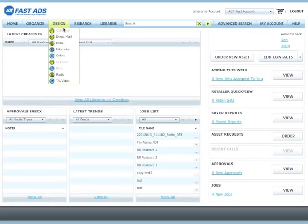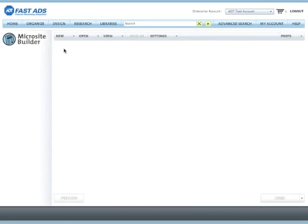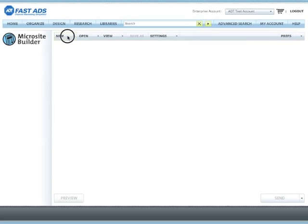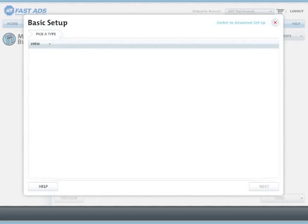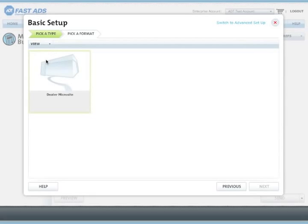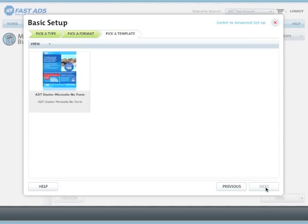To build a microsite, go to the Design menu and choose Microsite. Then click on New Basic Setup and click Dealer Microsite and click Next.